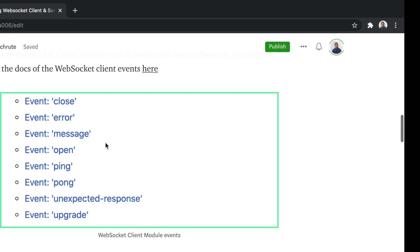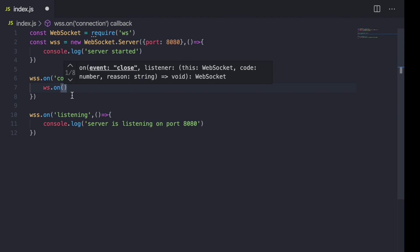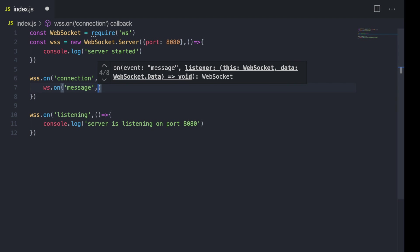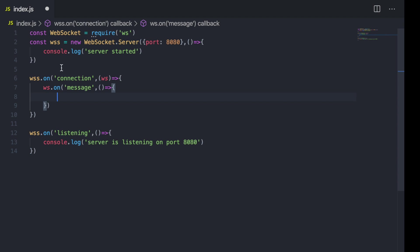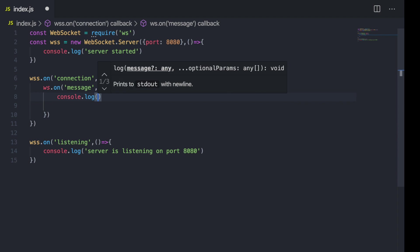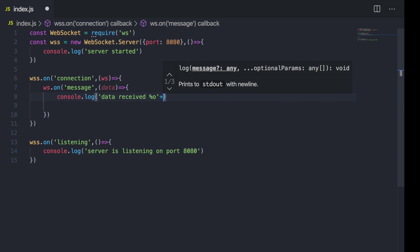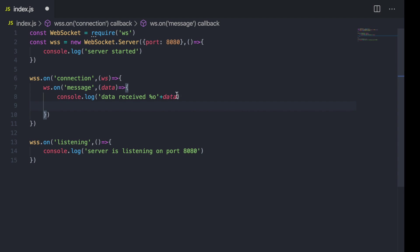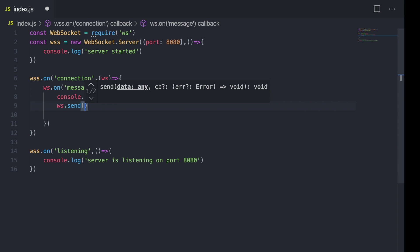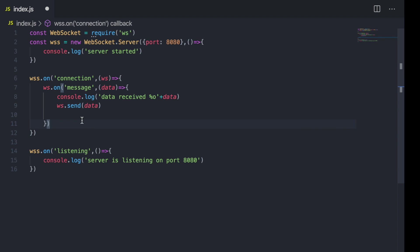The client has eight events we can listen to: close, error, message, and others. We're interested in the 'message' event — once we receive a message from the client, we want to print it out. The callback comes with the data received, so I'll console.log 'data received' and print the data. Then we'll do something simple: send the message back to the same client.